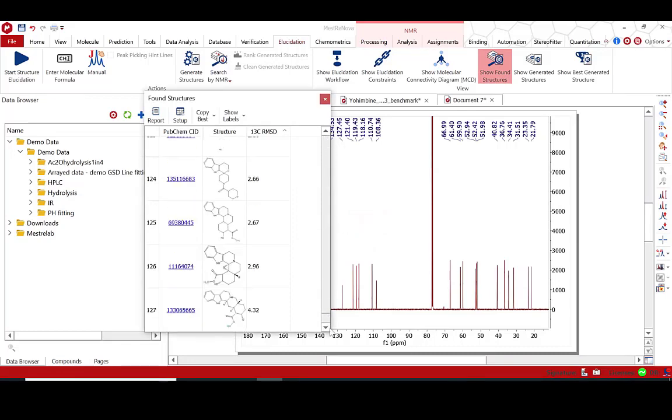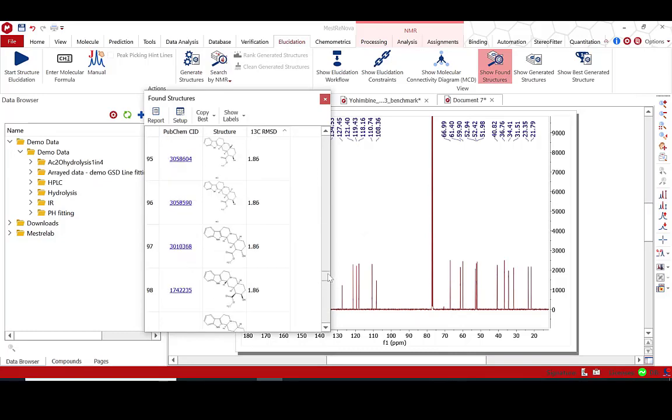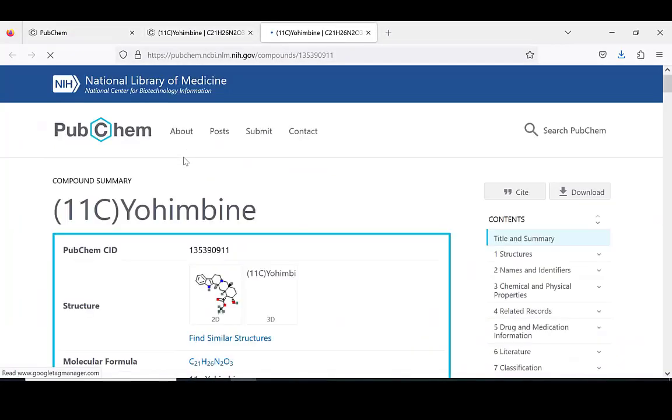This capability is a function of MNOVA Suite elucidation module. Thank you for your attention.